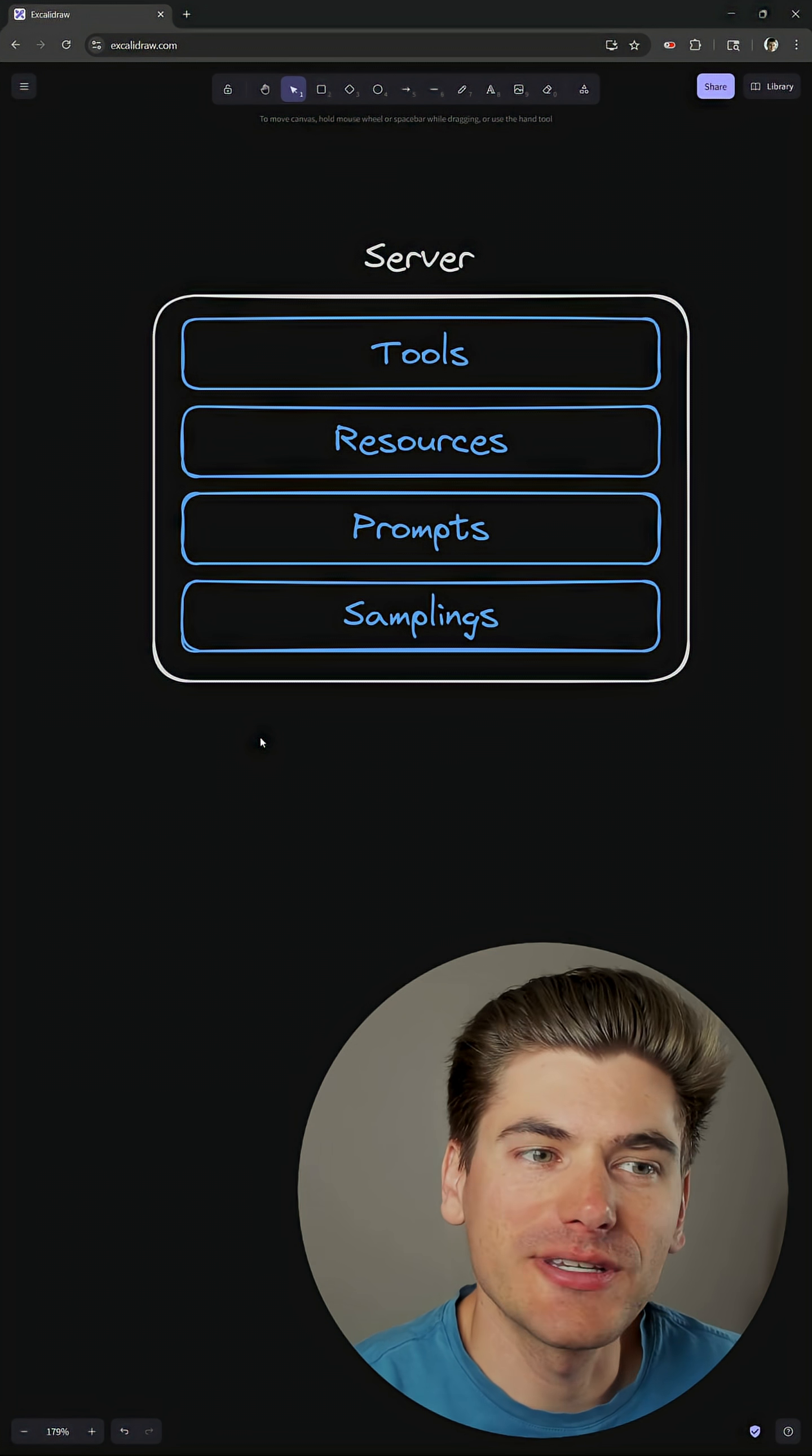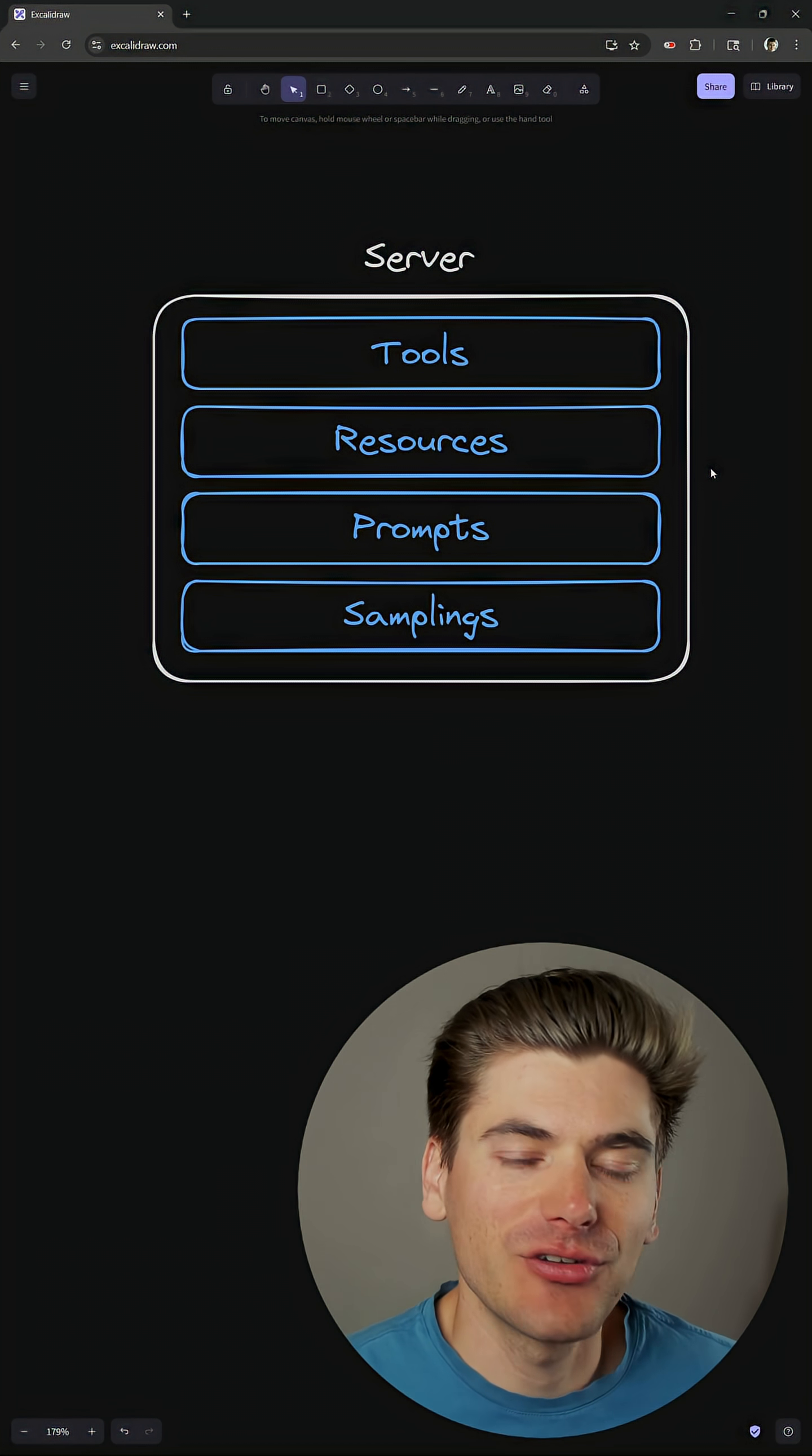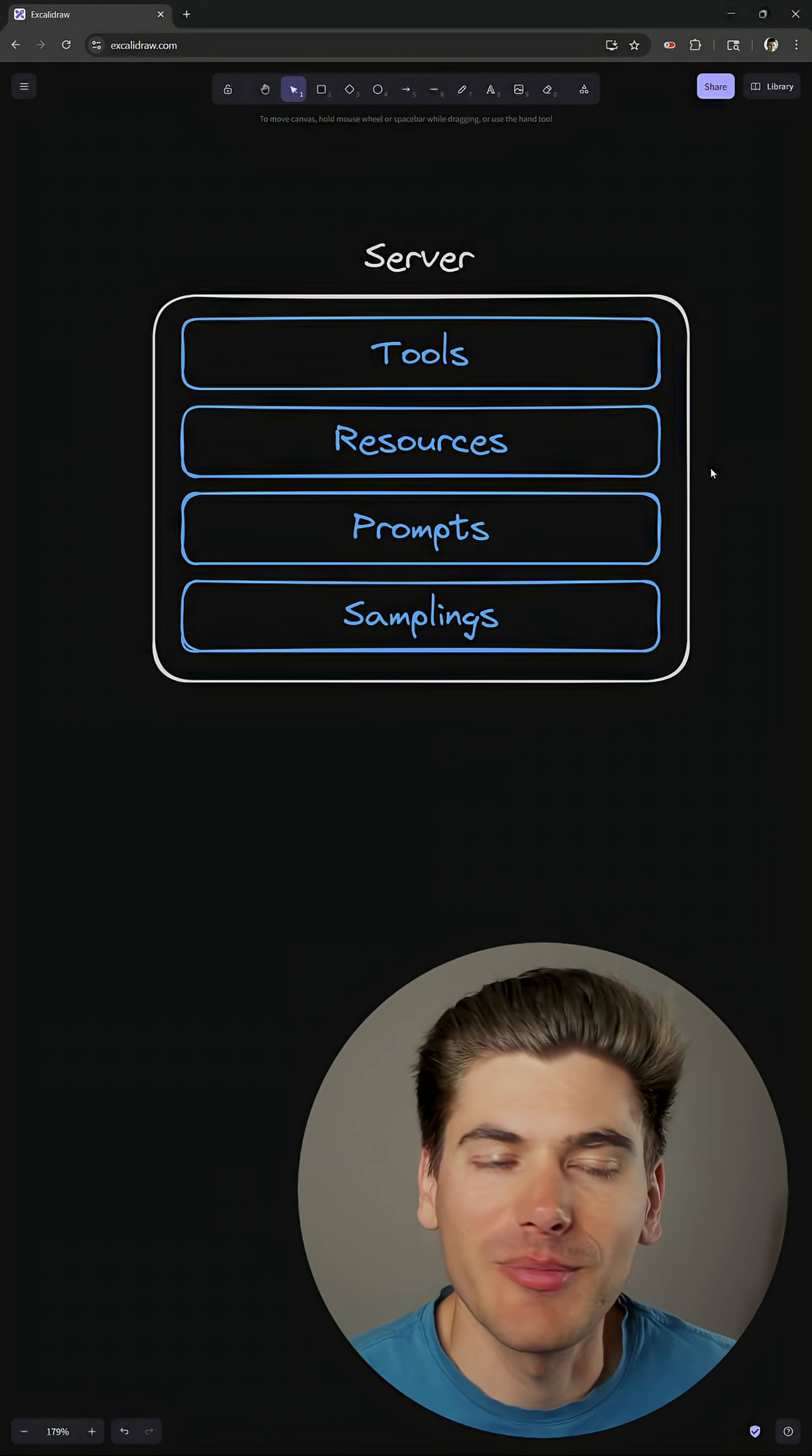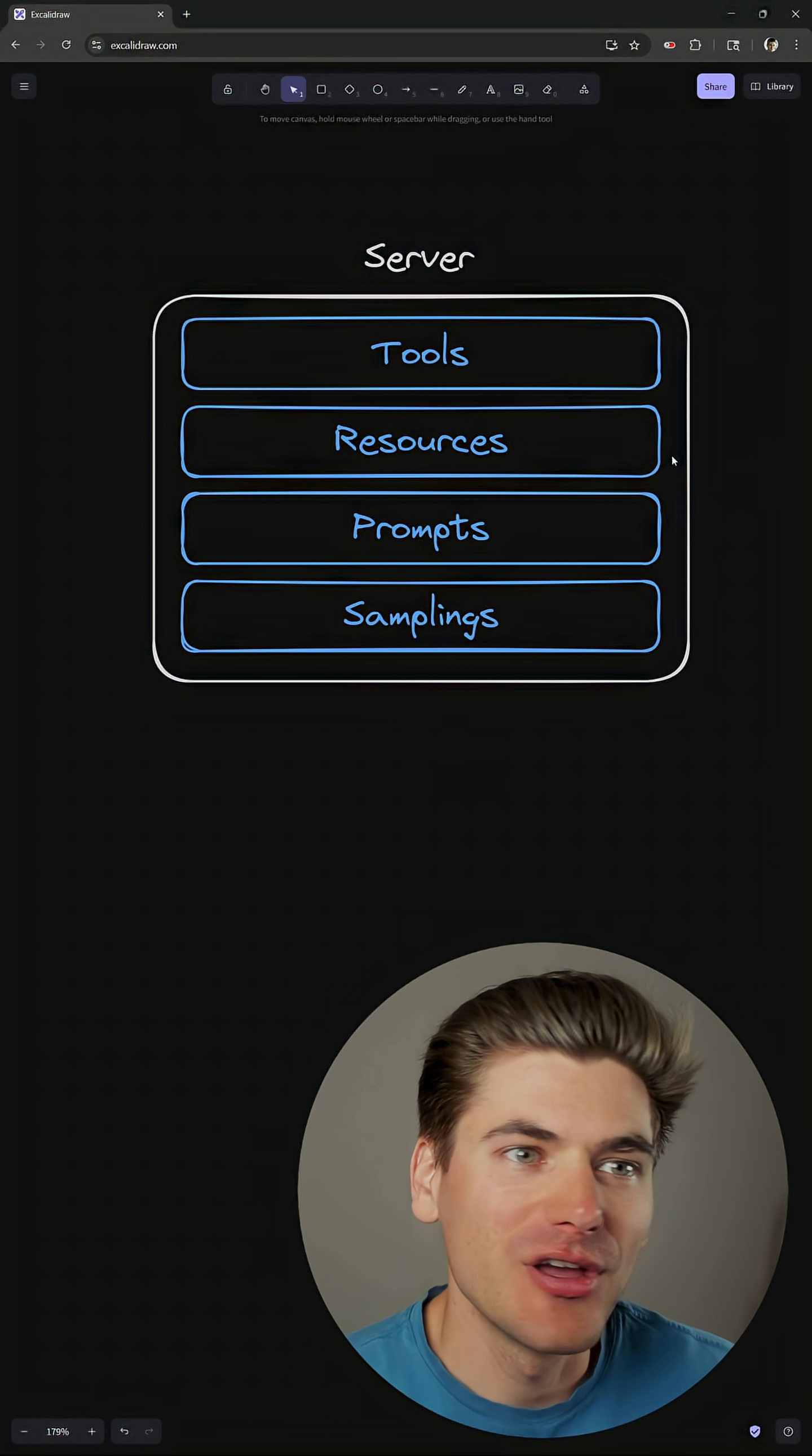And the nice thing about this MCP protocol is that the client can easily call the server to figure out what all the resources, tools, prompts, and samplings that are available are. So you can just say, give me all the resources, and then it'll say, here's all the resources we have available. Which one do you actually want to get data from? Same thing with tools and so on. So resources is just a list of all the data you have.